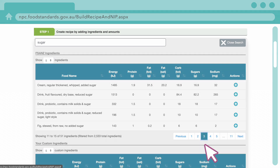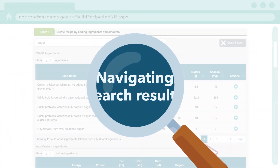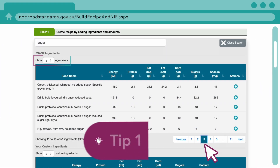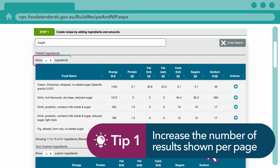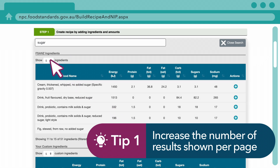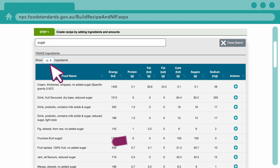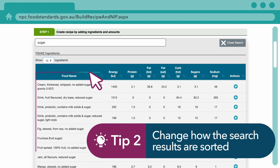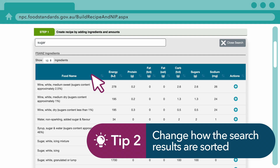Here are some tips to help you better filter your search to make things easier. You can increase the number of results displayed by selecting a greater number in the drop-down menu, or sort the results from default to alphabetical order by clicking on Food Name.